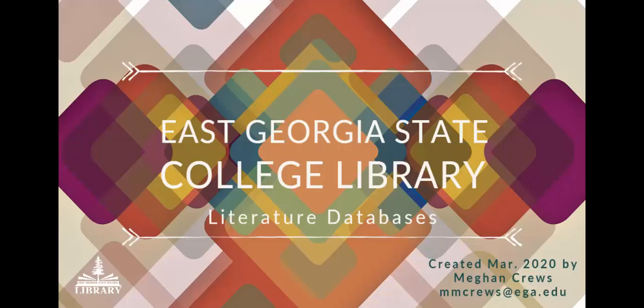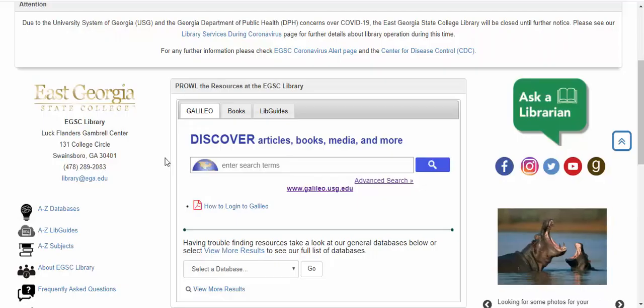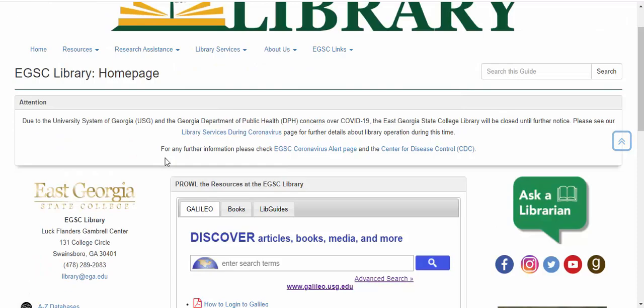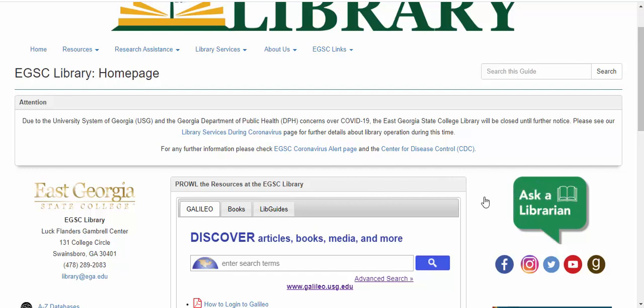This video will be showing you how to search literature databases. If you ever have any questions or need any help, you can always shoot us an email at our library address. Or if it's a night or weekend, you can try our Ask a Librarian chat box on the right-hand side of the page.